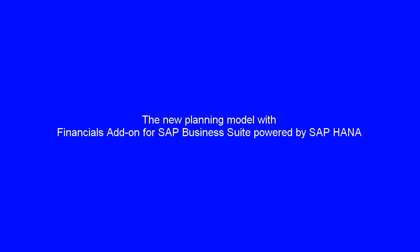We will now show you the new planning model, which is delivered with a financials add-on for SAP Business Suite, powered by SAP HANA.